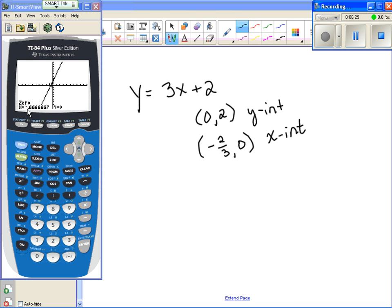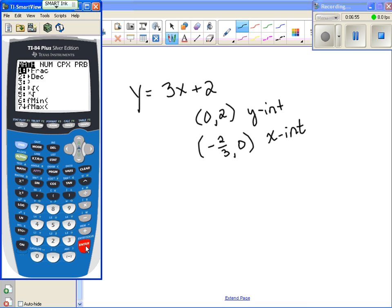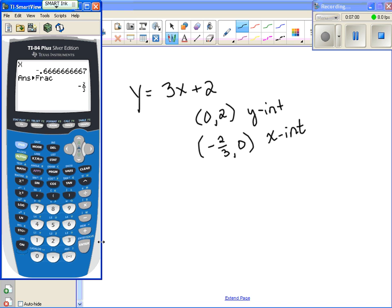One other thing to mention: notice that the x value is stored in the calculator — it says x equals. If I hit 2nd, quit to exit that menu, and then hit the x button and enter, it has that value stored from the last operation. So if you want to convert it to a fraction, hit the math key and change it to a fraction, and it will tell you negative two-thirds. You can actually change that decimal back to a fraction — that's a nice trick to know.